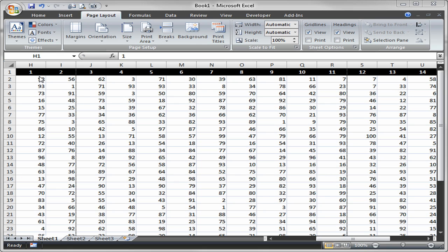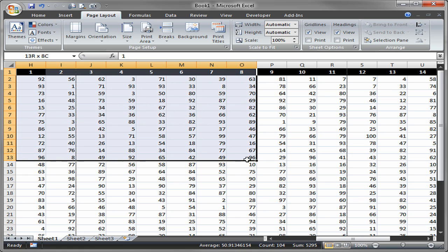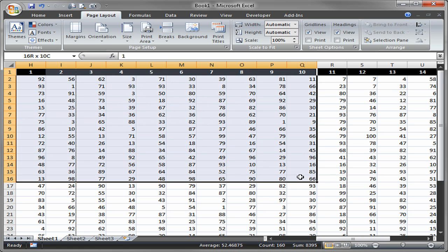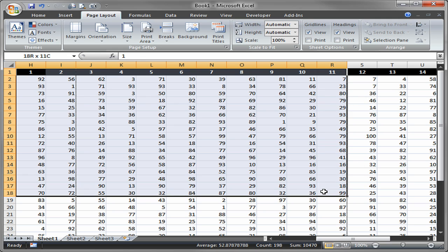So here I've got a really simple spreadsheet that's just got a bunch of headers across the top and a whole bunch of numbers in it. Let's say I only want to print part of this table of numbers. So if I select, let's say, I select cell H1 down here to R18, and let's say I just want to print that.